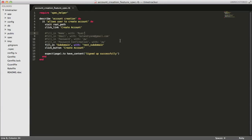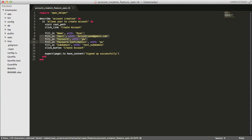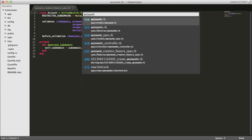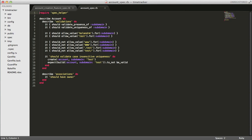We're going to start in the account creation feature spec. In a previous episode we commented out the lines that had to do with the user model because we didn't have one yet. In this episode we're going to focus on adding the user model, so we can go ahead and uncomment those lines. Next I'll open up the account spec.